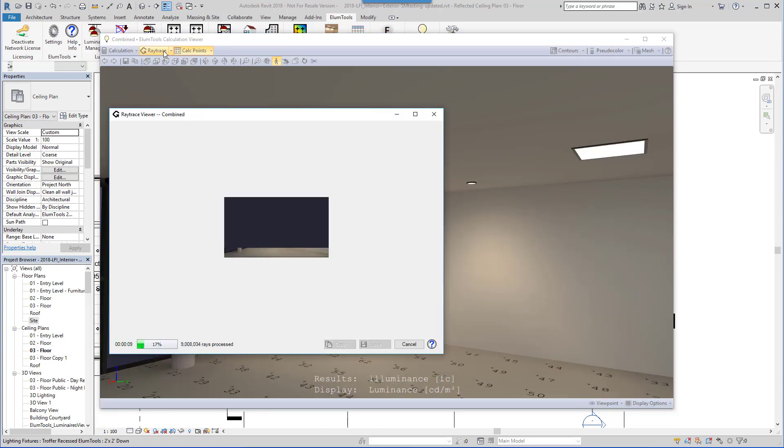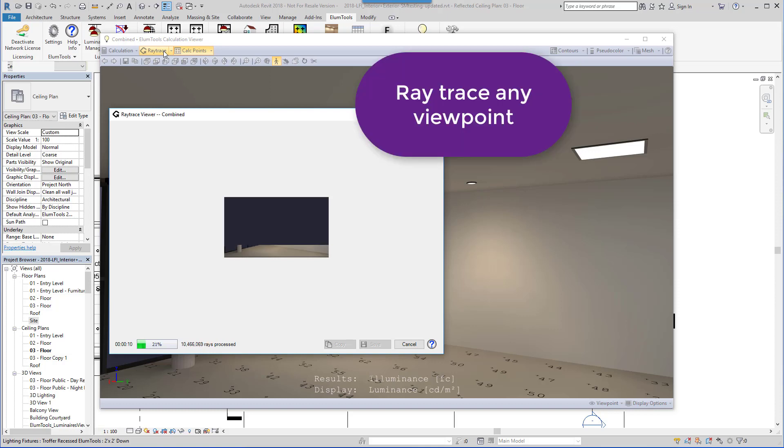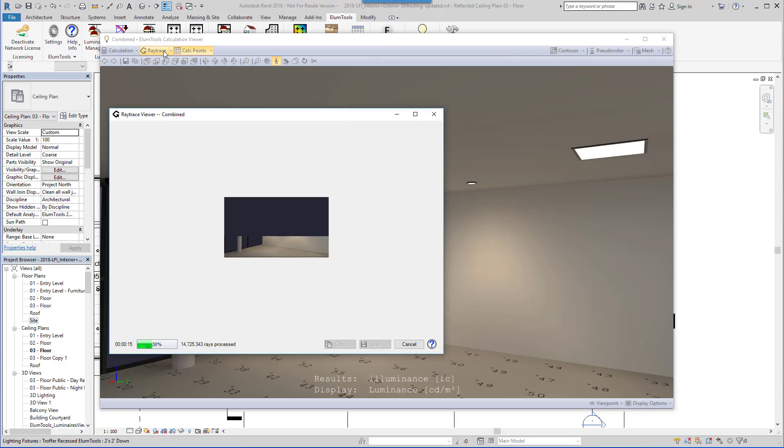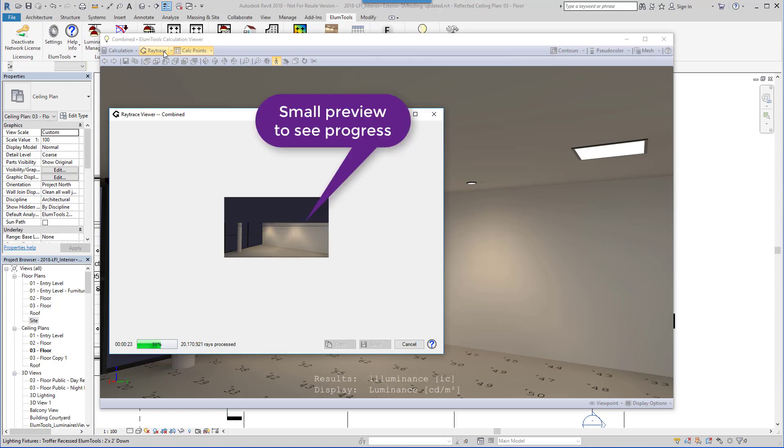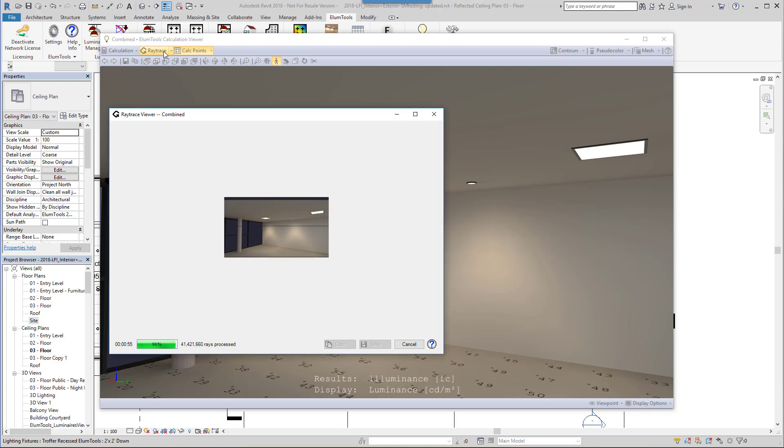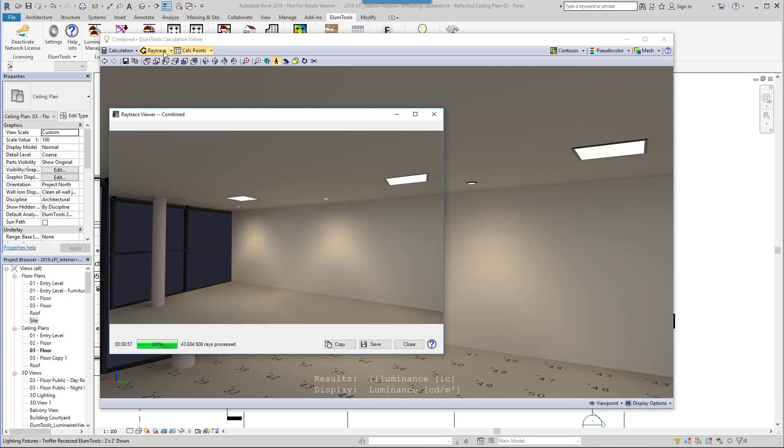The calculation viewer will also allow post-radiosity process raytrace to be run for ultra-clean luminance gradients and shadows. This can be very handy for presentation-grade images.